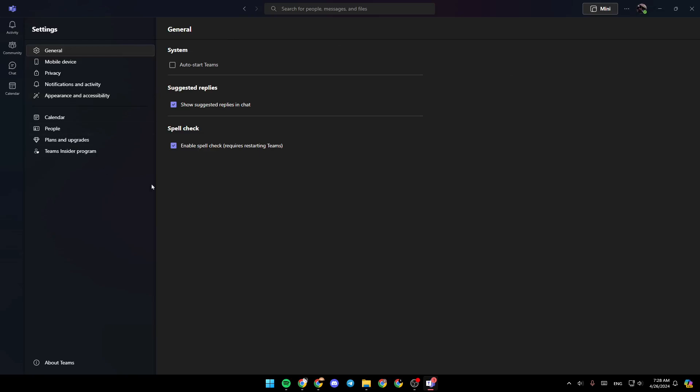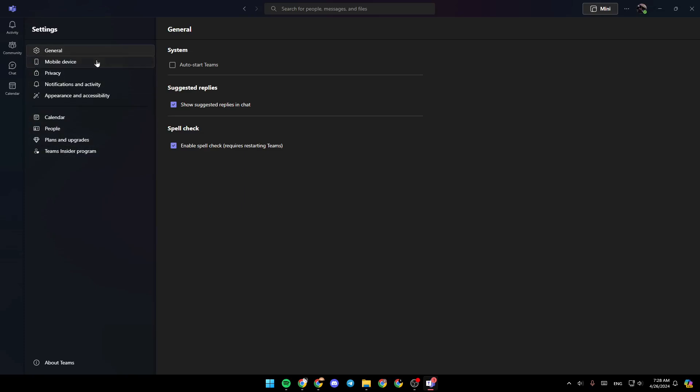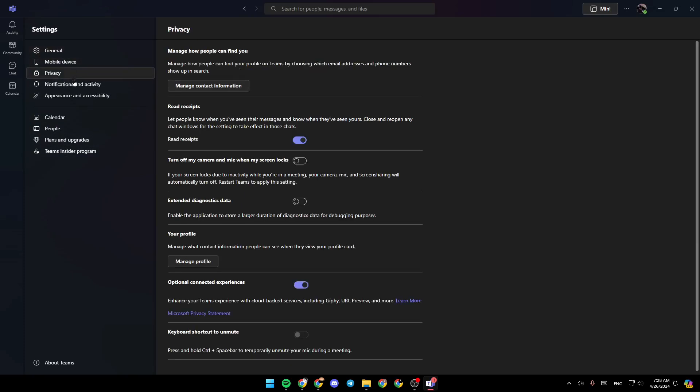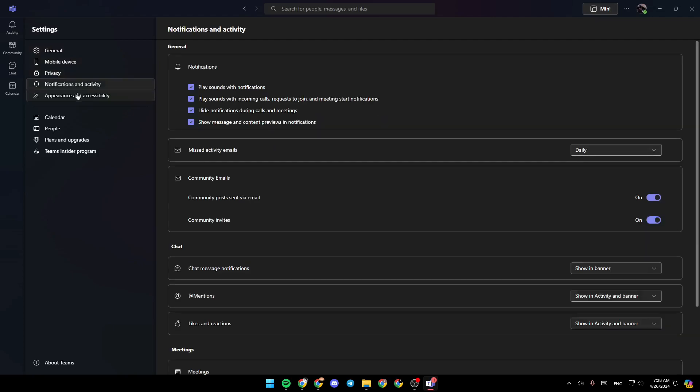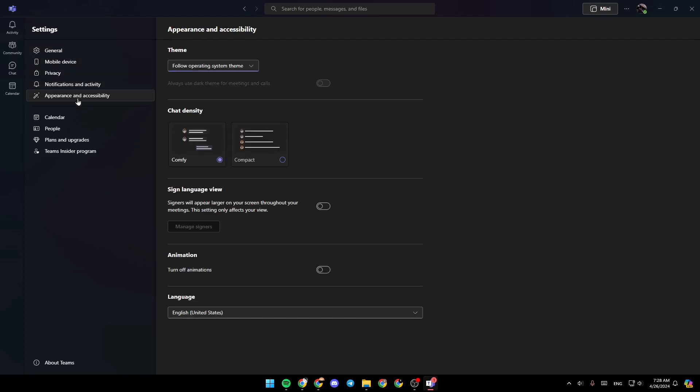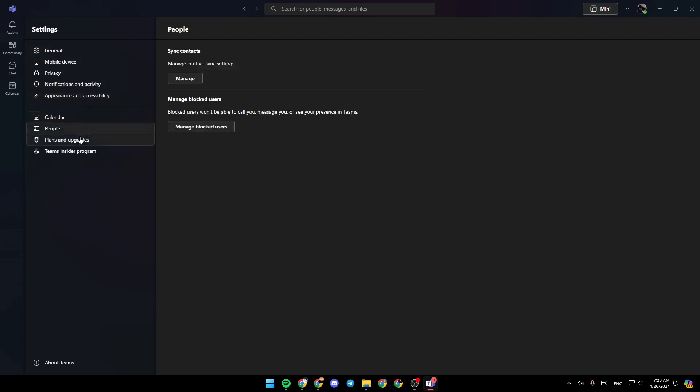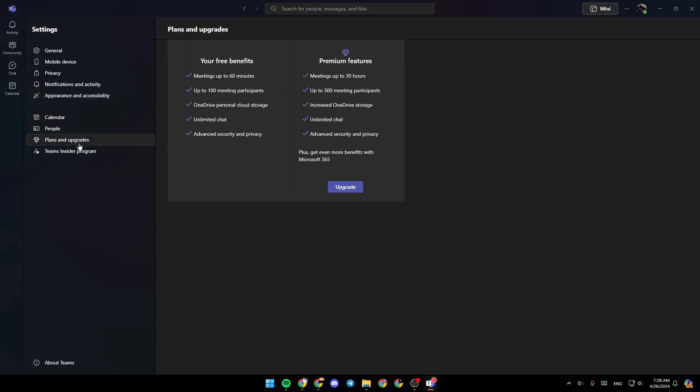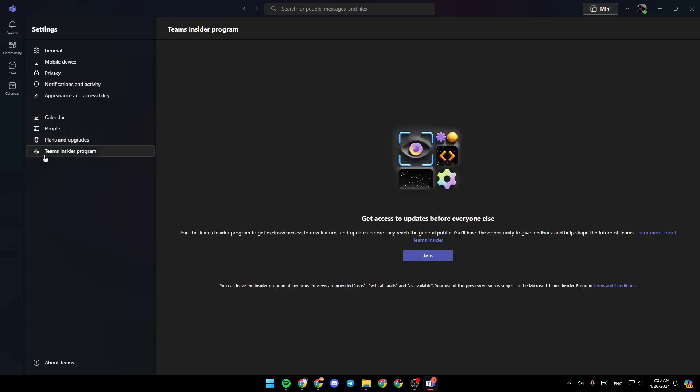You can go to the settings, and then right here you're going to find all of your settings. Here you're going to find all of the sections. There is the general section, mobile device, privacy, notifications and activity, appearance and accessibility, calendar, people, plans and upgrades, and lastly Teams inside the program.